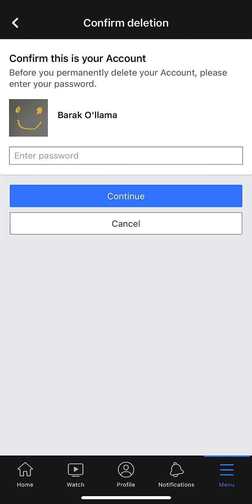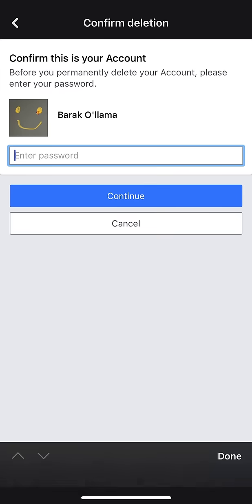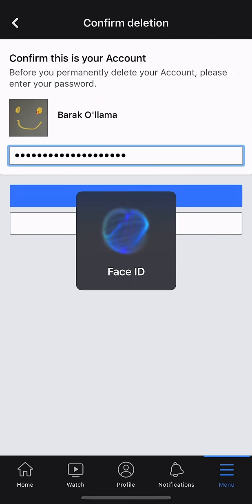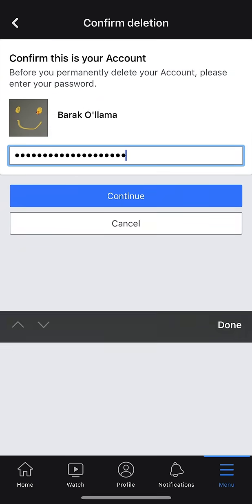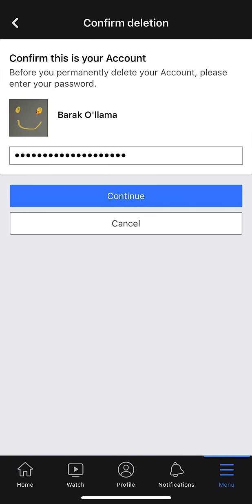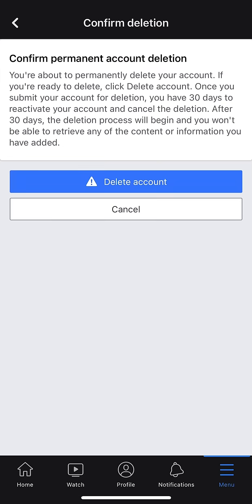It's now asking me for my password. I'm going to go ahead and enter my password into that field. Once I enter my password, I'm going to go ahead and select Continue. It says, 'Before you permanently delete your account, please enter your password.' So I did that and then I hit Continue.